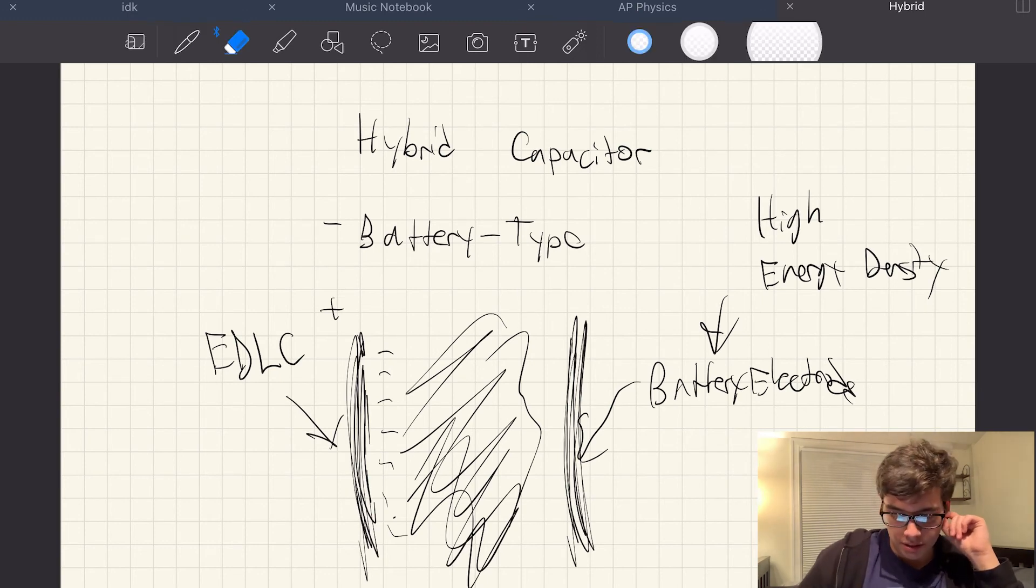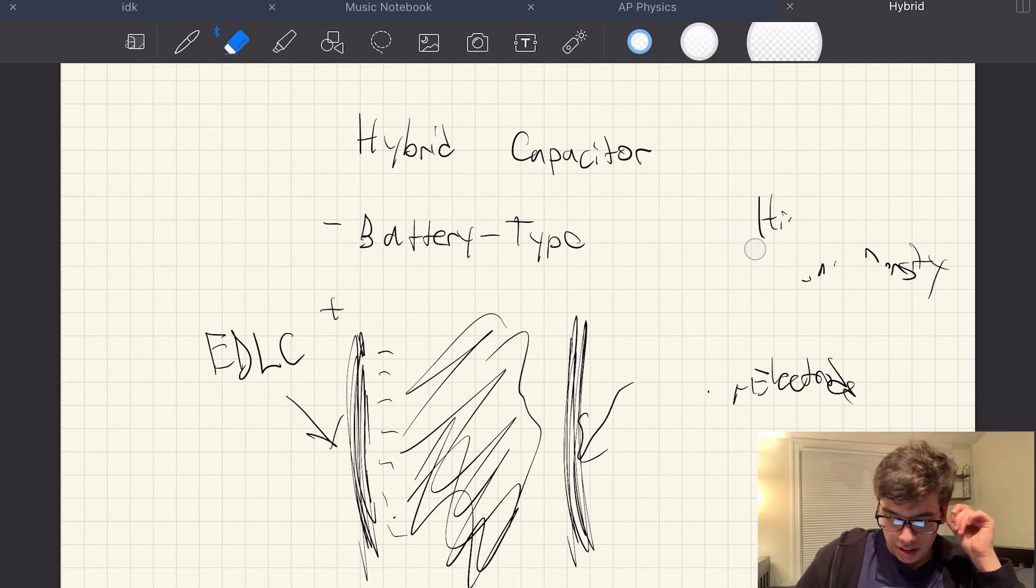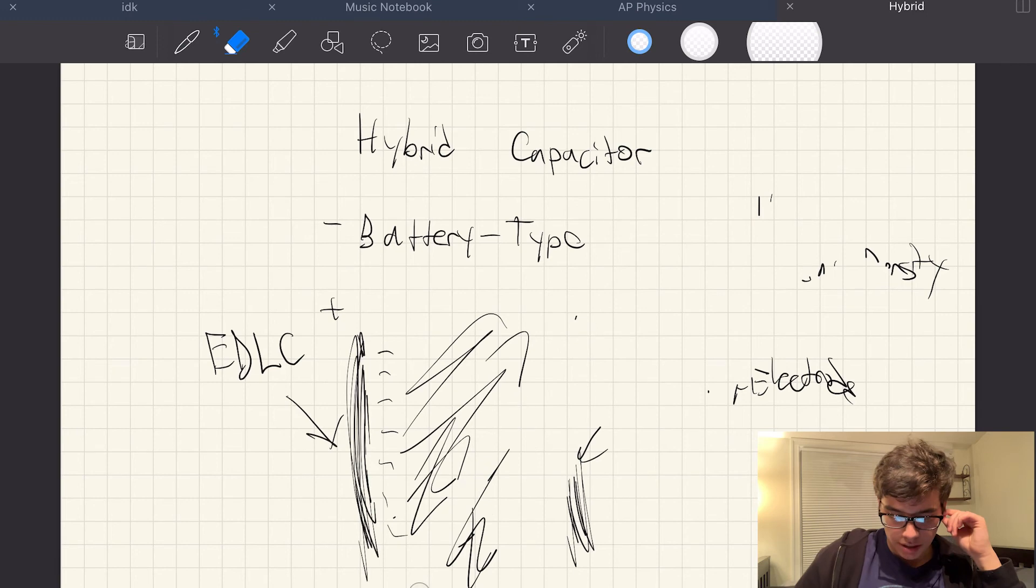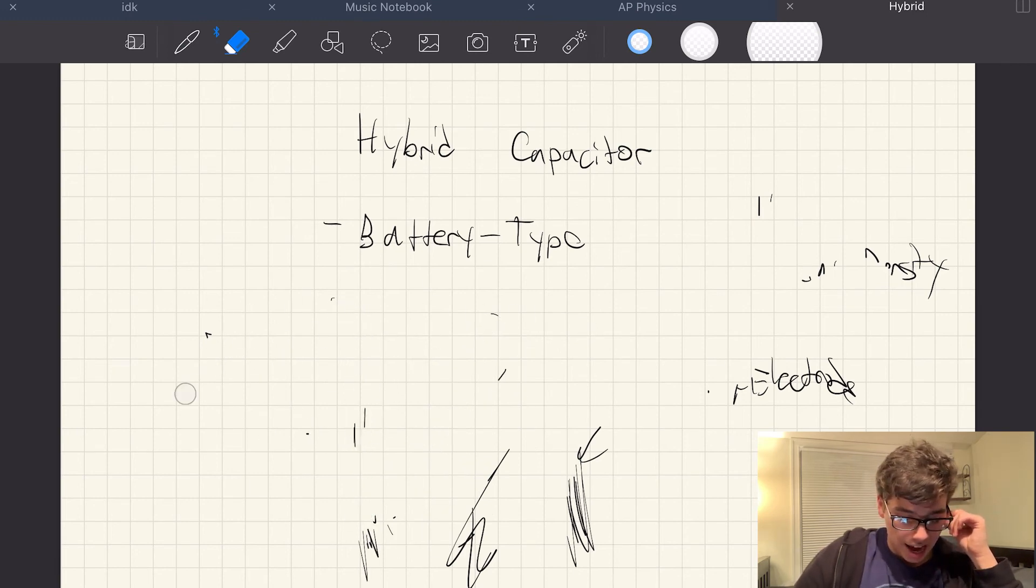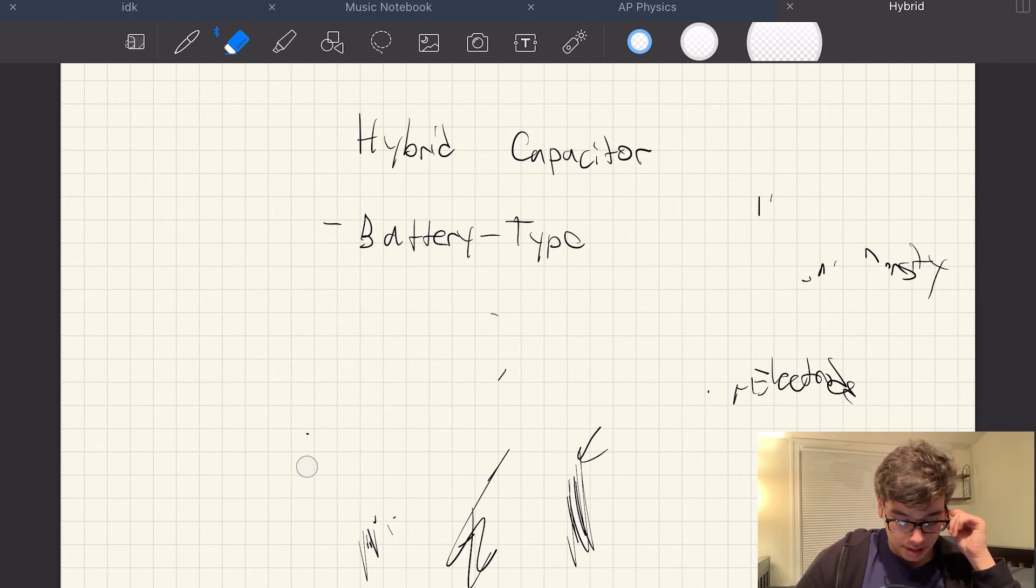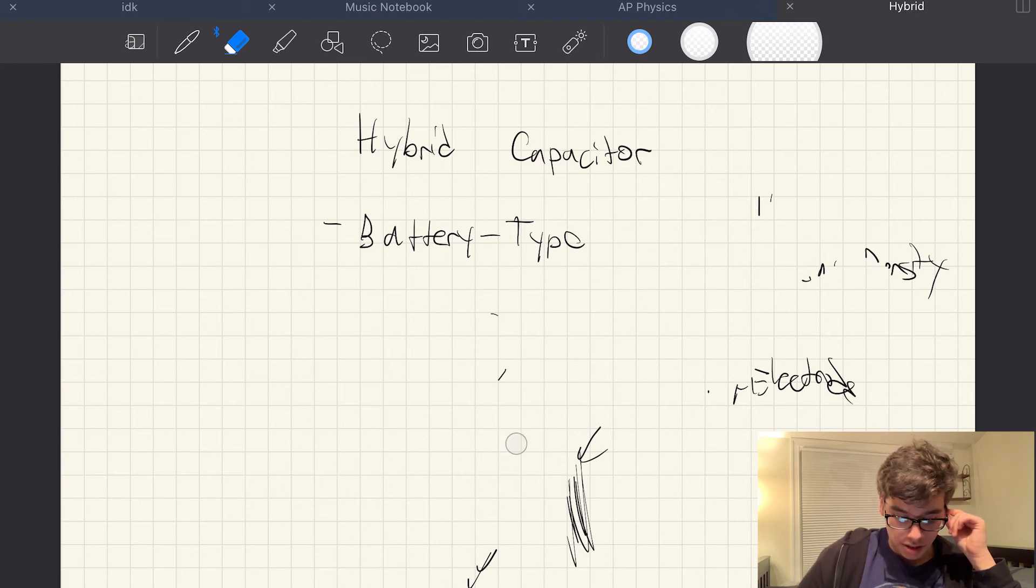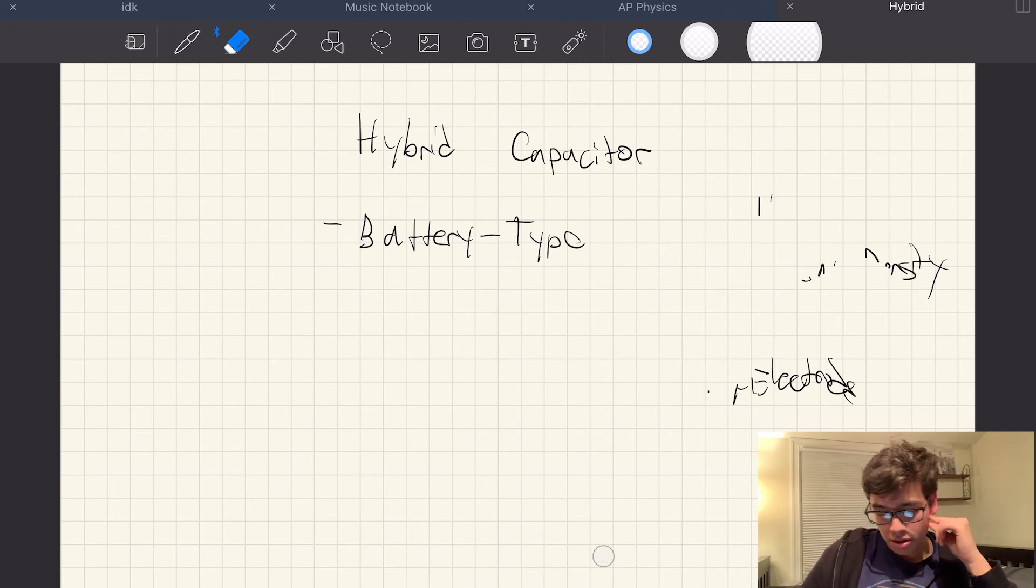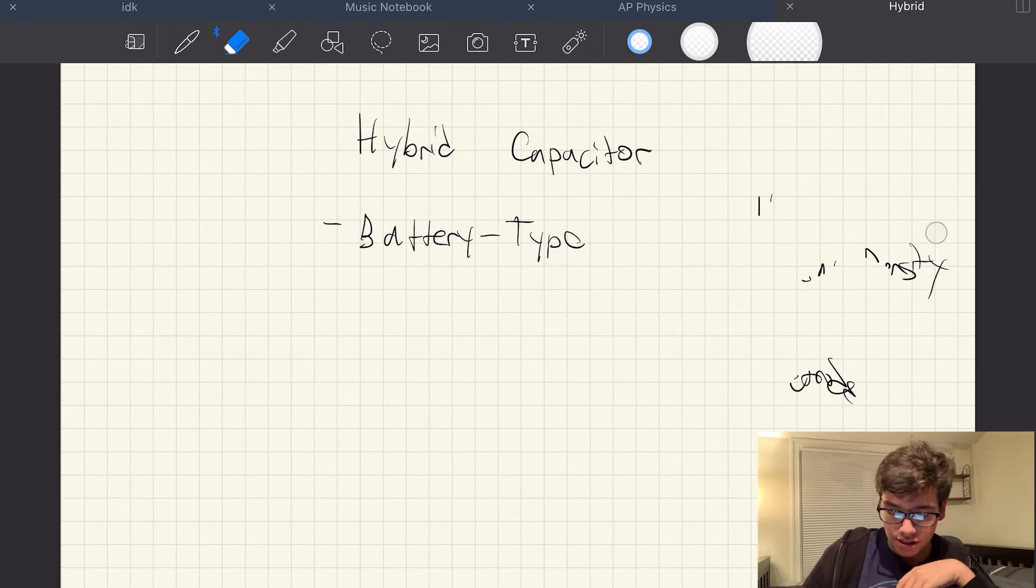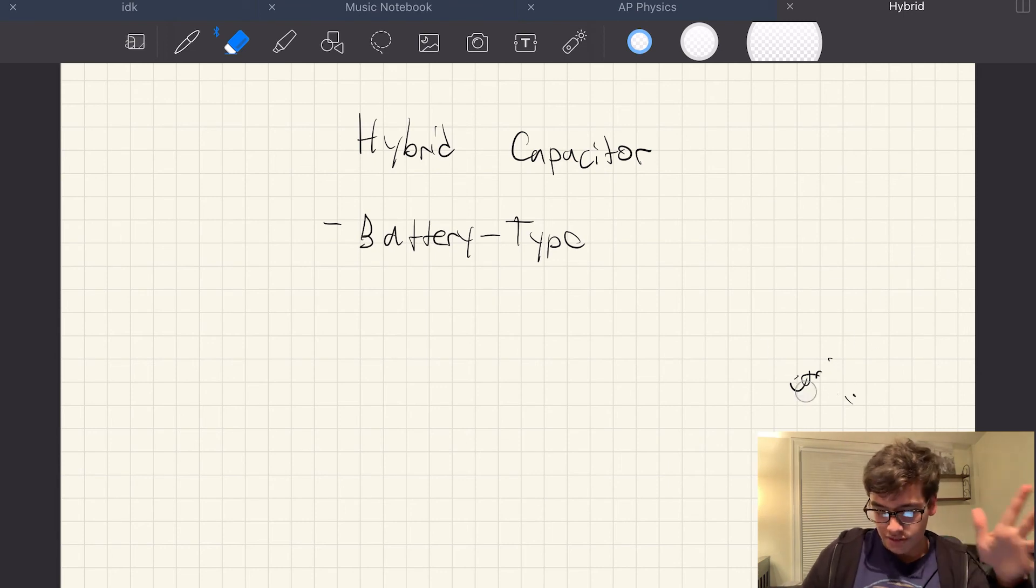So that's pretty much it when it comes to hybrid capacitors. They're really interesting. I think they've got a lot of potential as compared to the pseudocapacitors or the EDLCs. I mean, both the pseudocapacitors and EDLCs have advantages and disadvantages in their own respects.